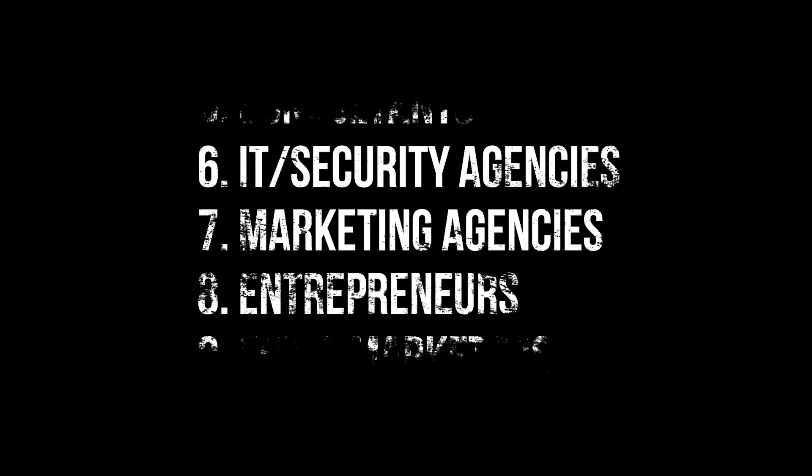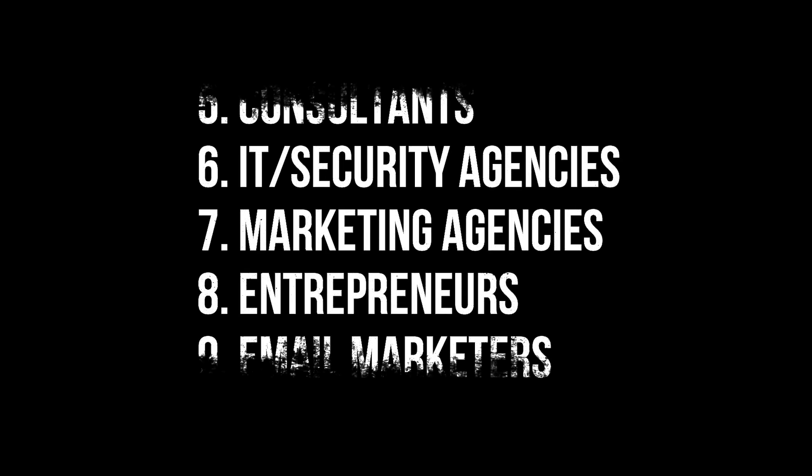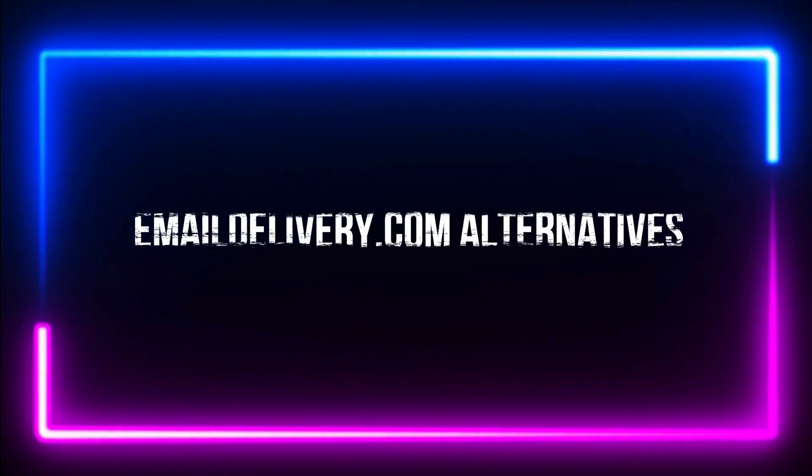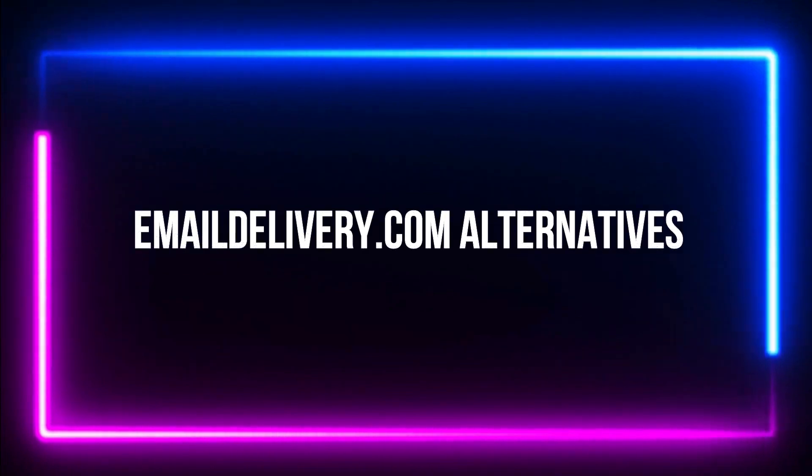Also, consultants, IT security agencies, marketing agencies, entrepreneurs, and email marketers can use emaildelivery.com. Emaildelivery.com alternatives.